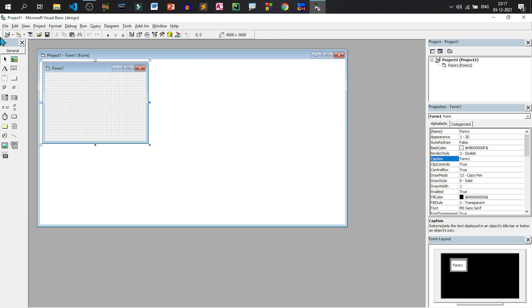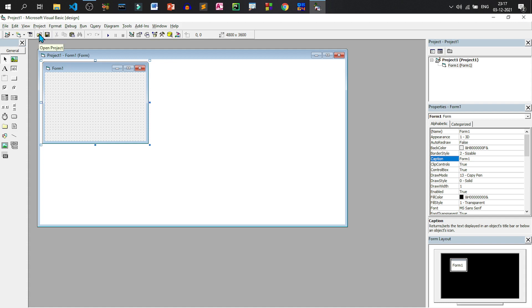And after that we have the toolbar. This is the toolbar. This toolbar is also called standard toolbar as because it shows a standard set of operations that can be performed while working with Visual Basic. Suppose saving the project or opening the project or like that.